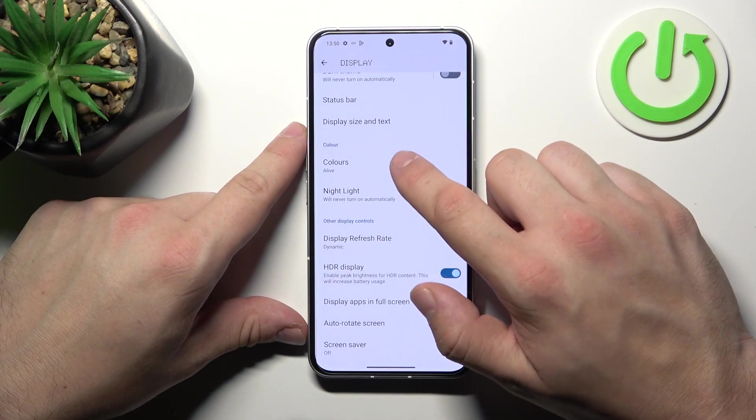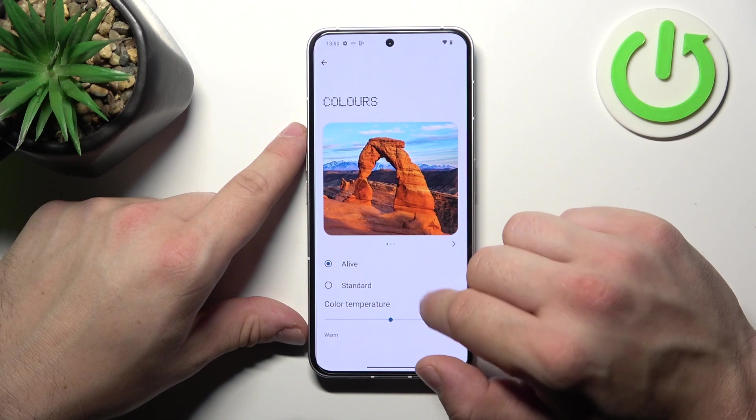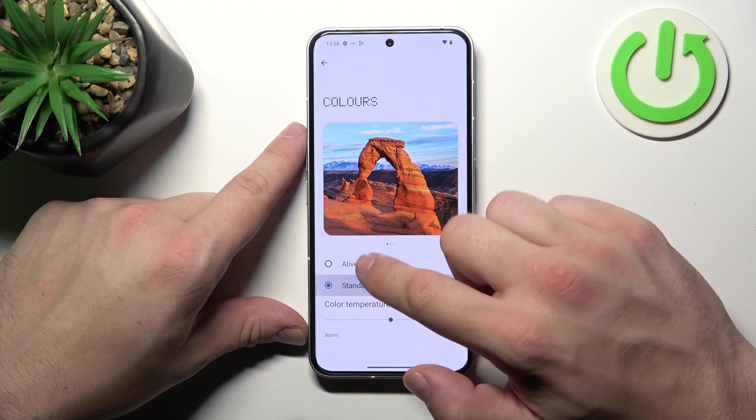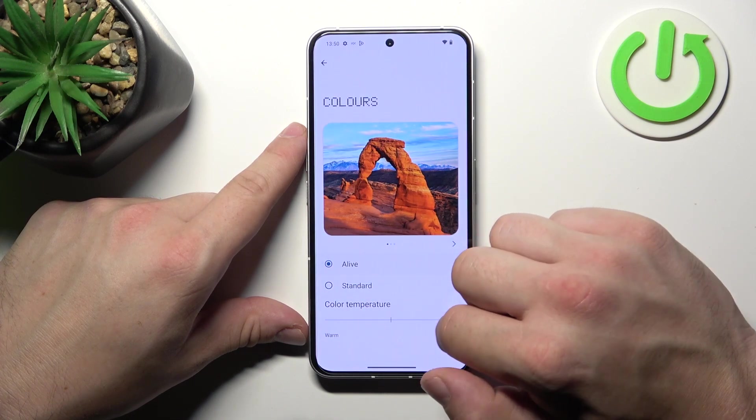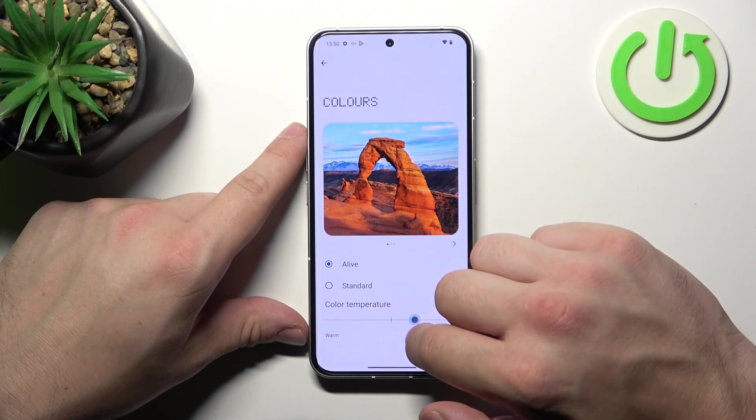Next we can change the colors of the display and color temperature.